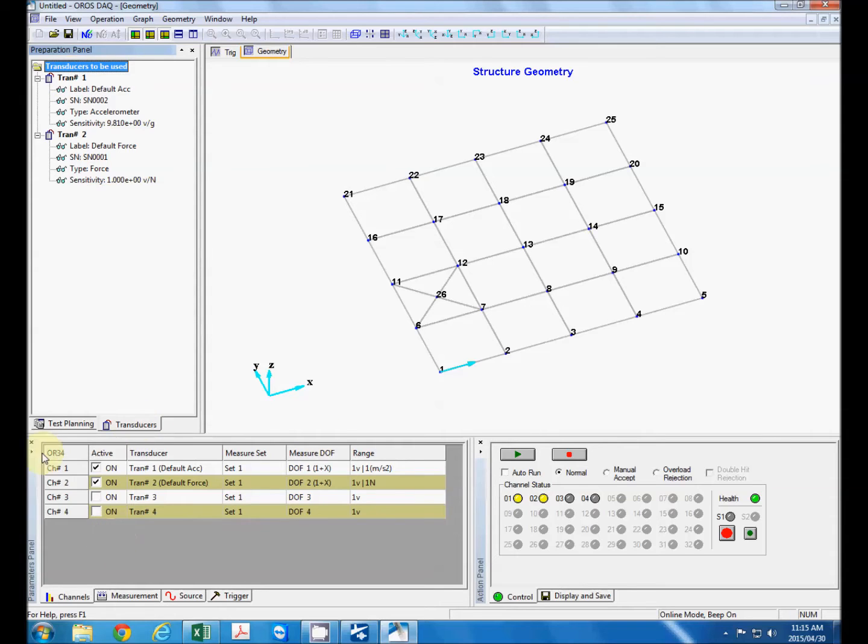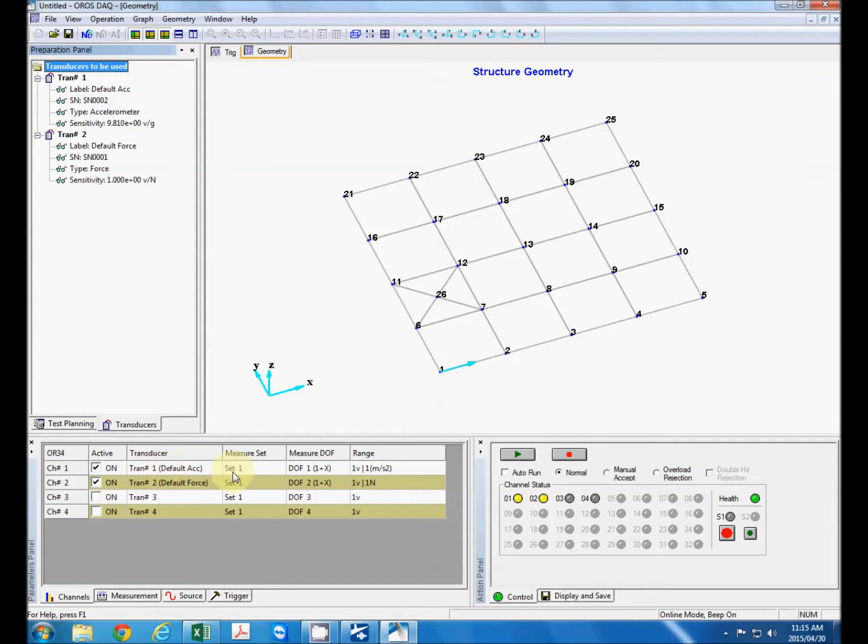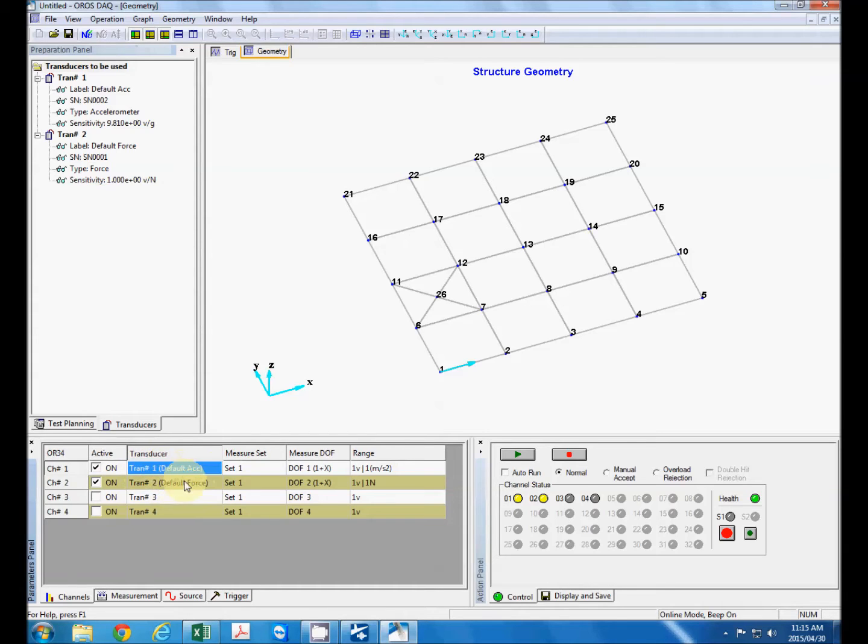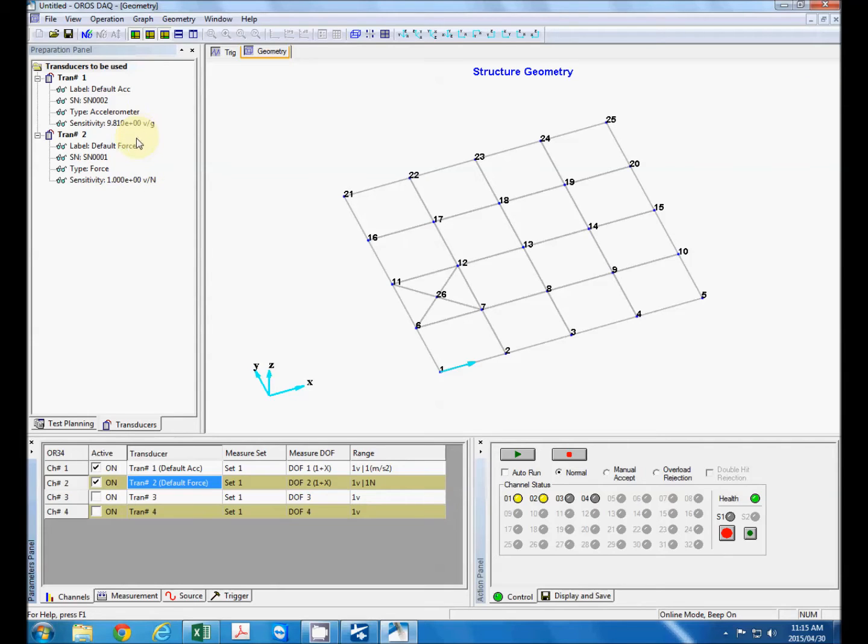You can see it defaulted to our 34 analyzer but we haven't switched it on yet so that's why it hasn't picked it up yet. And you will see over here on channel 1 it currently has a default accelerometer and channel 2 default force transducer. Now what we're going to do is we are going to use a model hammer and accelerometer.